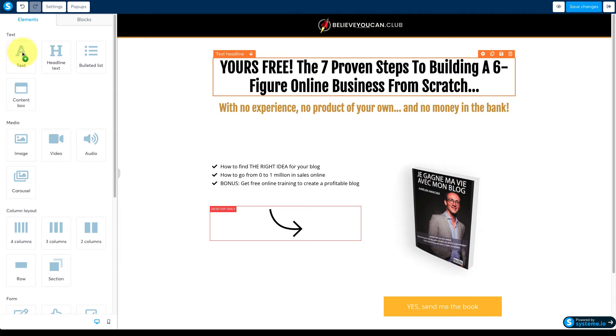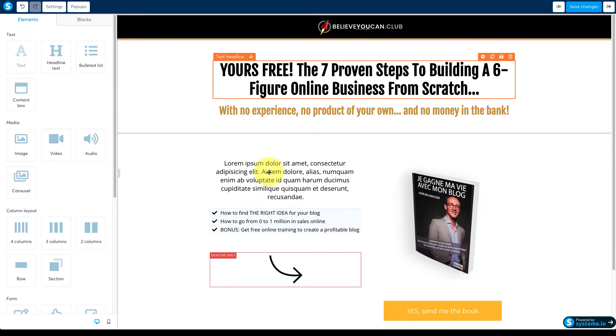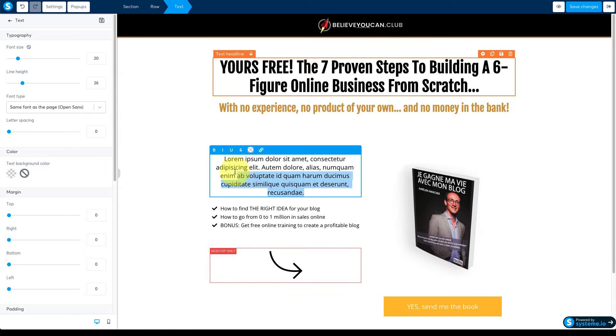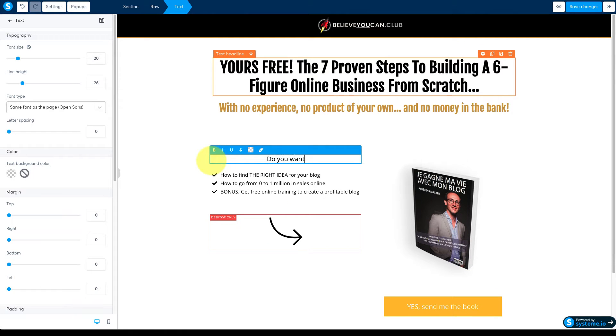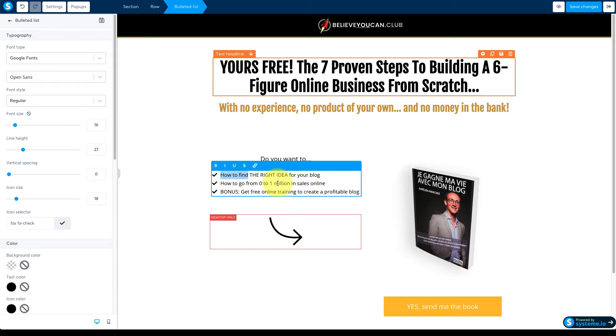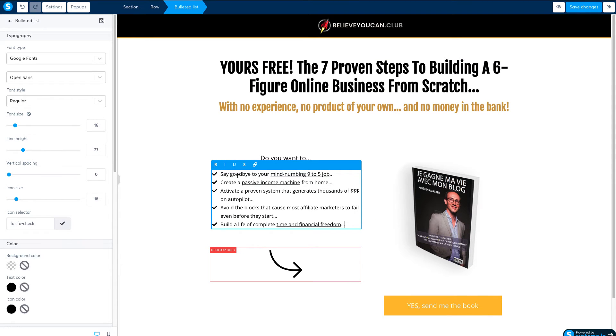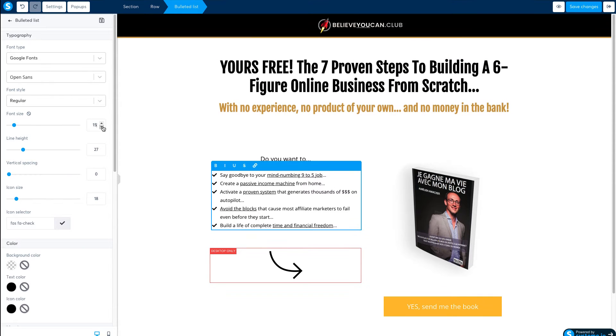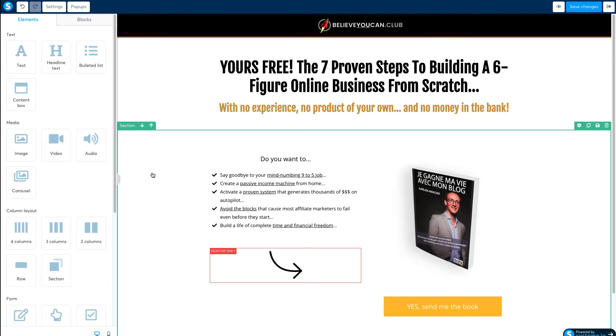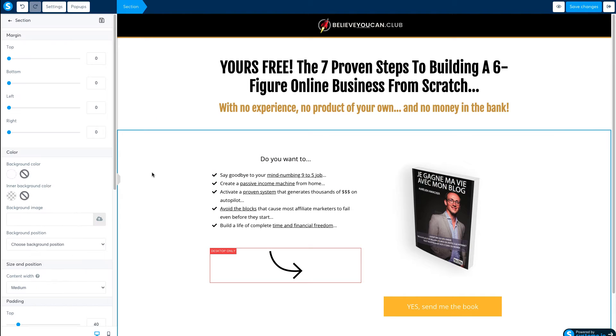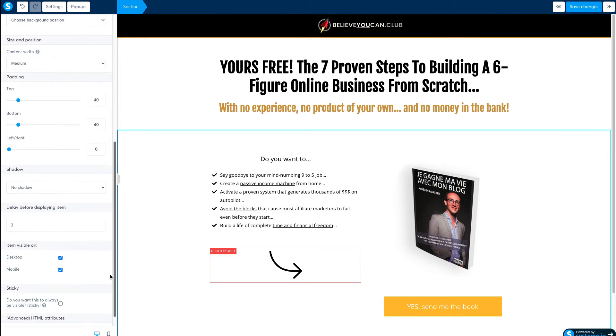Now drag a new text module to the top of this column and replace the text with your own. Next click the bullet list module below and paste in your own bullet points. I'm going to just tweak the font size and adjust the spacing in between the sections to tighten things up a bit.